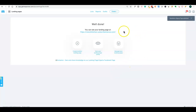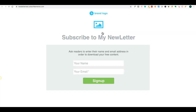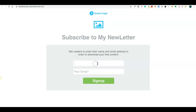We created a landing page. You can check how it looks by clicking on the link — there we have a landing page to collect email addresses. Let's do a simple test to see if it's working.